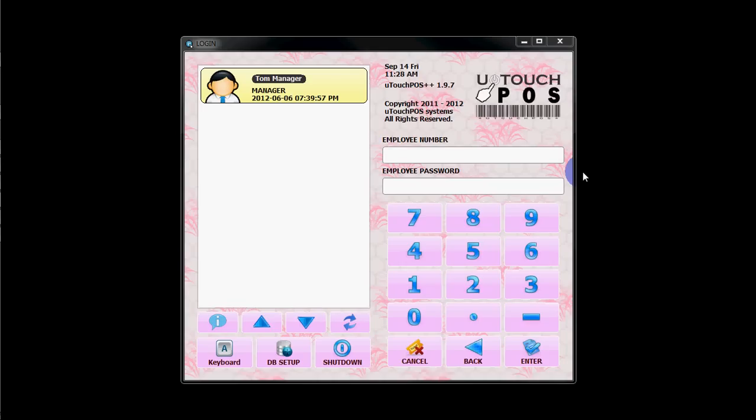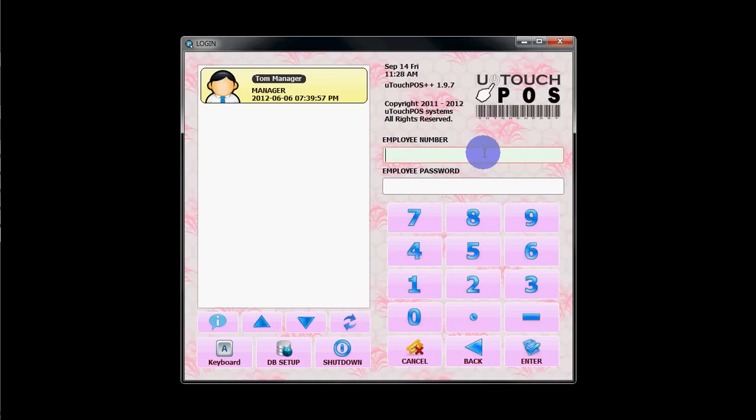Hi everybody, in this video we will see how to activate your U-Touch POS software. Login to the U-Touch POS.